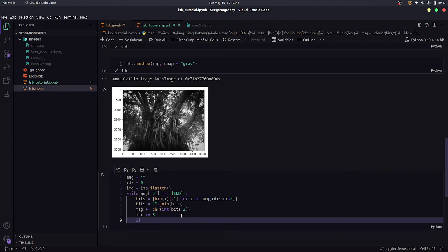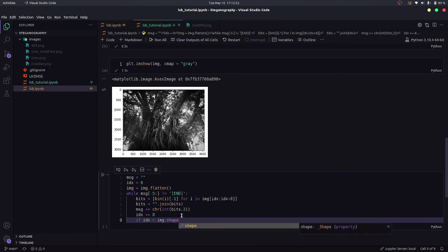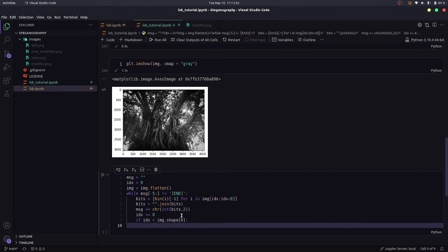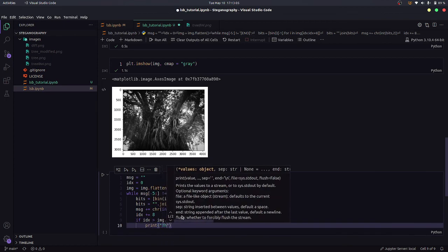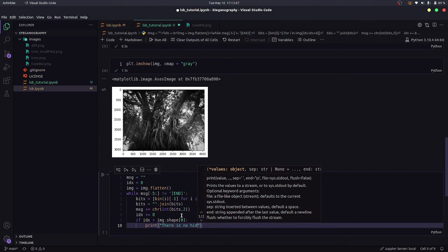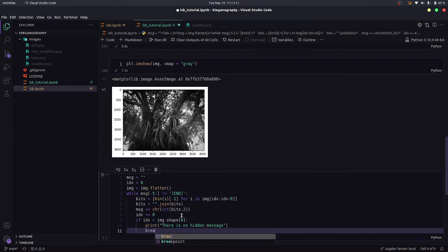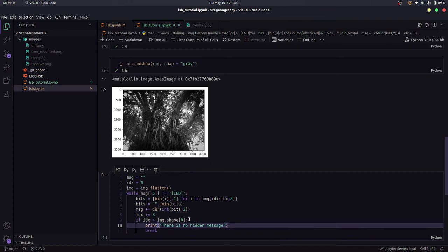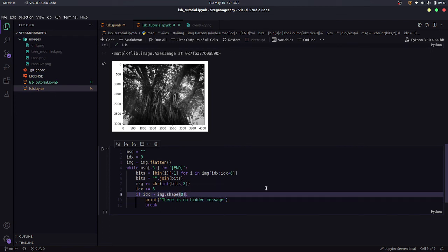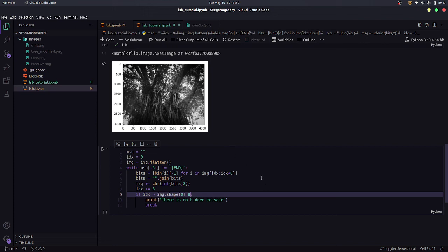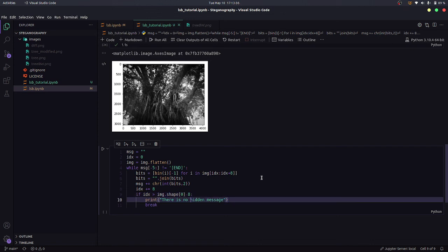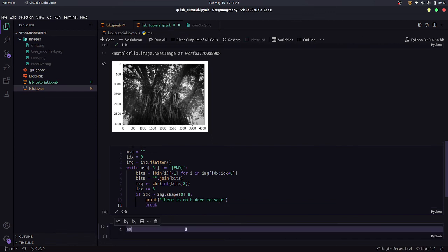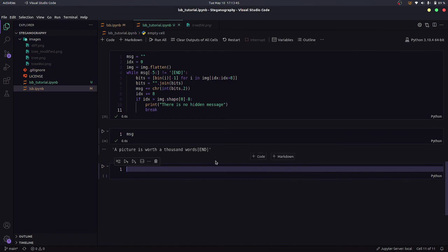Now we also need to see the stopping condition. So if index goes beyond image.shape[0], that is the total length of our message, then what we would do is we just say that there is no hidden message and we would break it. And actually, rather than saying that it should be greater than image.shape[0], we could perhaps even say that if it exceeds this thing minus eight, then we should be able to say that we won't be able to form a character after that. So I think this is it and then we should be able to see the message and it did find this message.